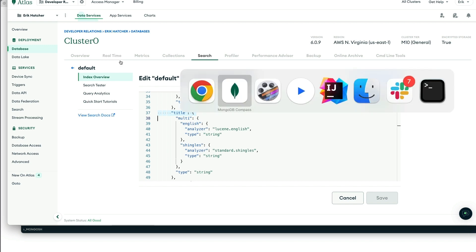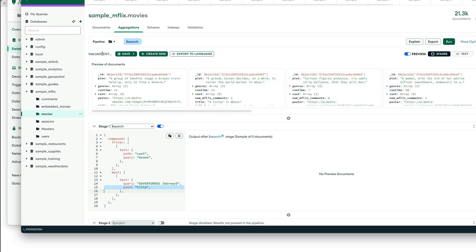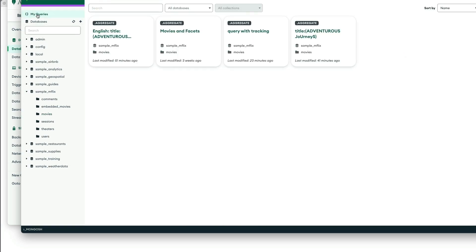And so now, when we are in our Compass tool, we can form a query that looks like this, where we're going to do an English version of that.